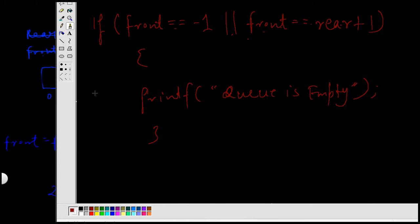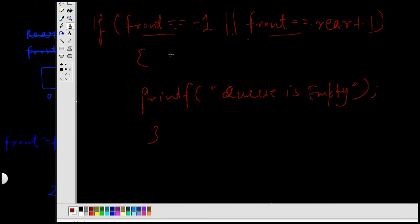In the program we can check whether the queue is empty using this if statement: if front == -1 OR front == rear + 1. This is an OR operator, so if either condition is true, that means the queue is empty.